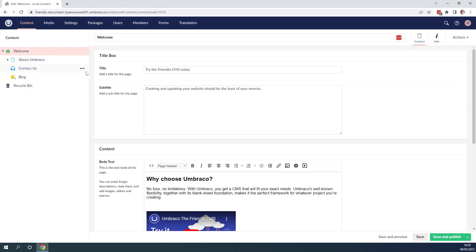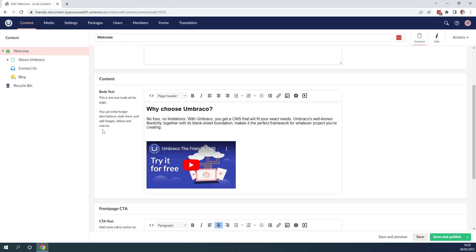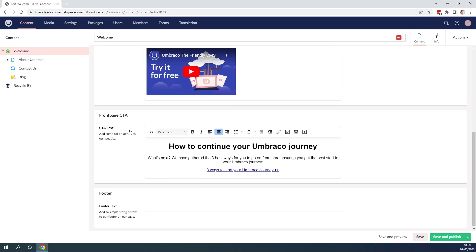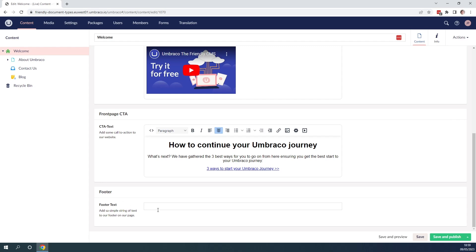We can also see that now we have the descriptions for the properties that the content editors can add content into. So for the title it has the small description down below, the same for the subtitle, the same for the body text which explains how this property is used, and it's the same down below for the front page call to action and the footer as well.